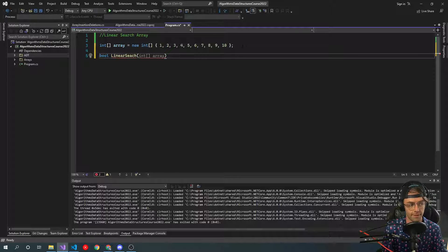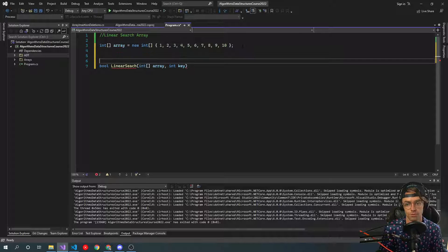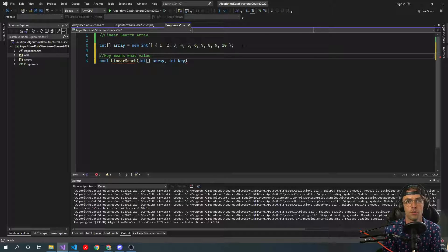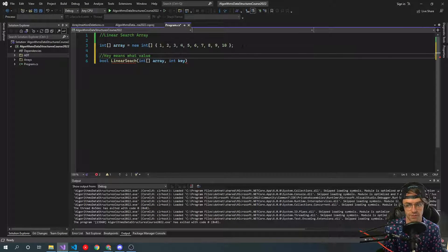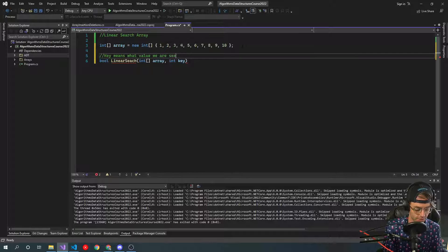We're going to call this a function, pass in an int array, and then pass in a key. The key is a fancy word for what value you are searching for. In a searching algorithm we need an actual value to pass in — we need to actually search for something. If there's no key, we're not searching for anything. So key means: what value we are searching for.